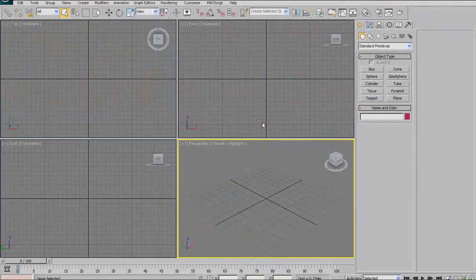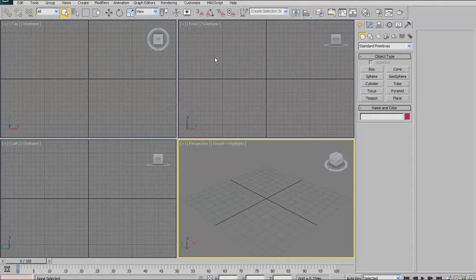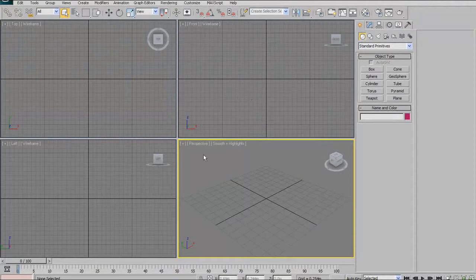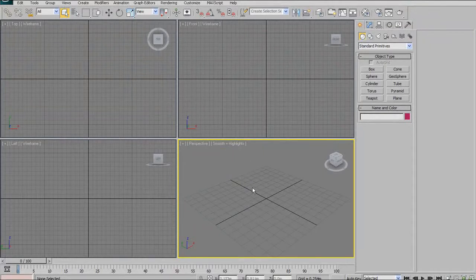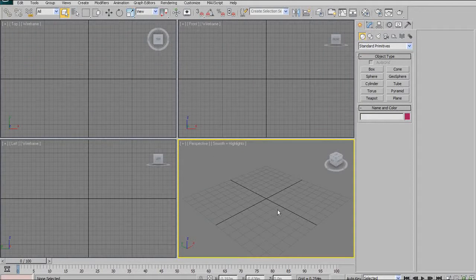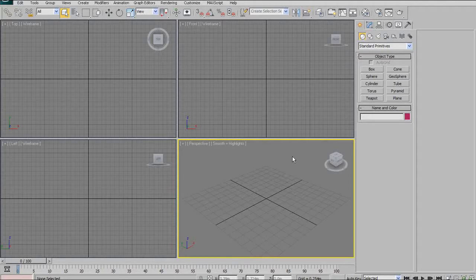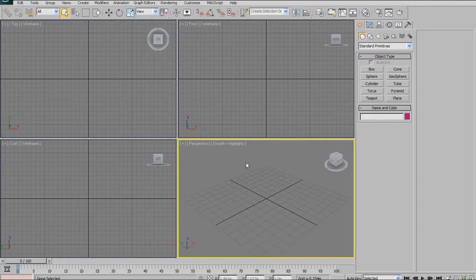Before we begin, let me talk about what I'm going to show you today. First, one of the most important and fundamental things you need to know in any 3D application is how to navigate. This includes orbiting your model, zooming in and out, panning your frame of reference, and switching between views and different types of shading. We're going to look at shortcuts on how to do that quickly and efficiently.